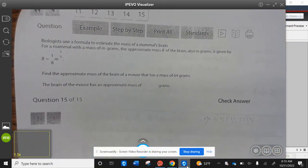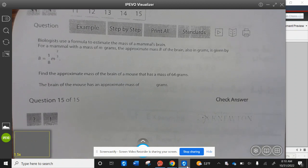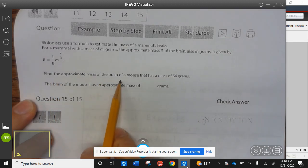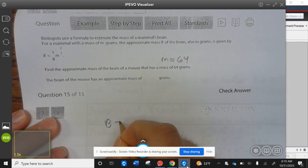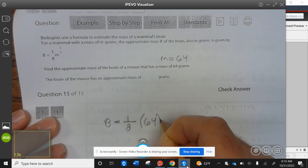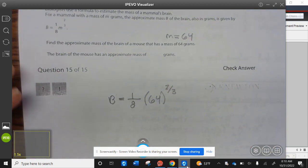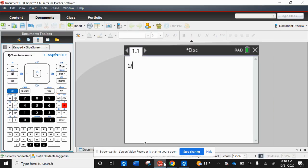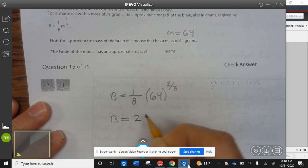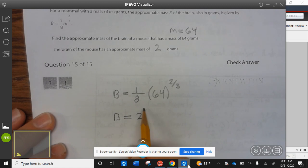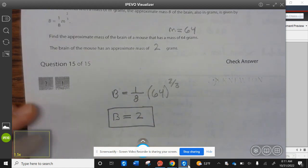Last example: biologists use a formula to estimate the mass of a mammal's brain. For a mammal with a mass of m grams, the approximate mass b of the brain, also in grams, is given by this formula. Find the approximate mass of the brain of a mouse that has a mass of m equals 64. So b equals one-eighth times 64 to the two-thirds power. Plugging into our calculator: 1 divided by 8 times 64 to the 2 divided by 3 equals 2. So b equals 2, and the brain of the mouse has an approximate mass of 2 grams. Go ahead and finish up your examples and start working on your assignment. Have a wonderful Wildcat Day.